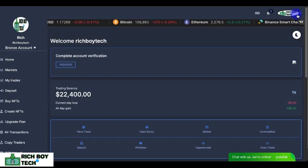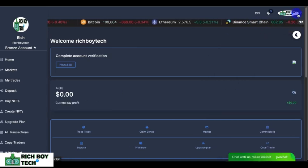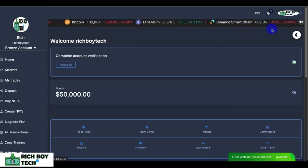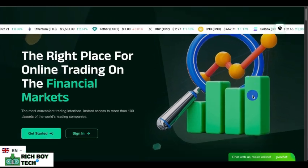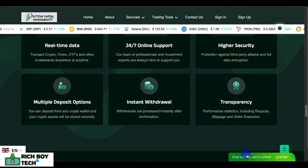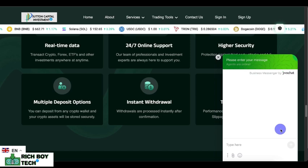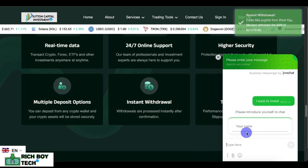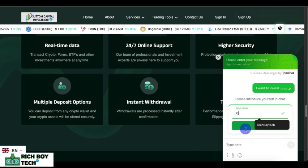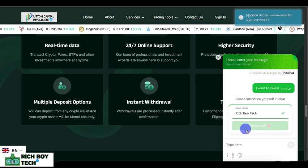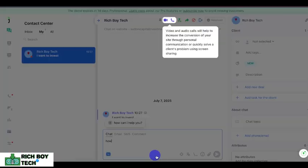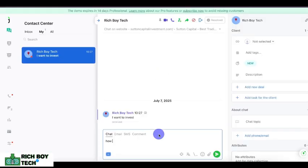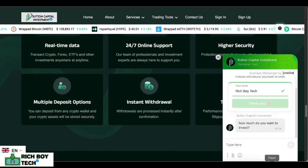If you need this script, kindly message me on the link below. Note: this is for educational purposes only. This is the live chat section — if you want to chat with the site, you can message. A user says 'I want to invest' and you reply 'How much do you want to invest?'